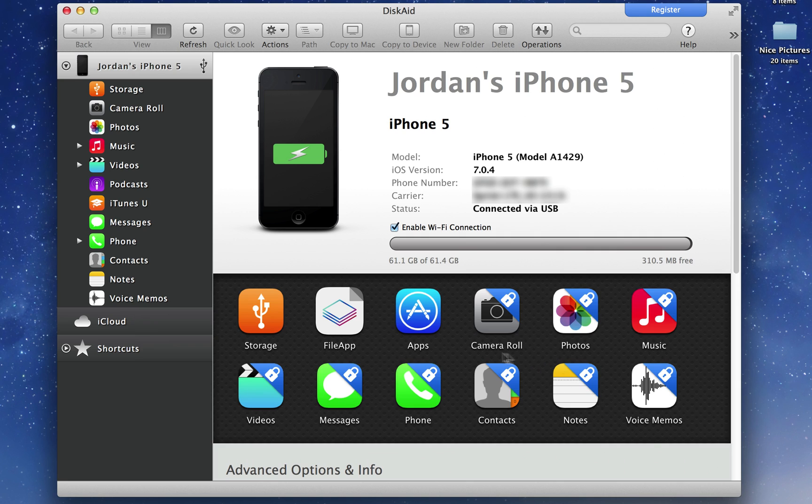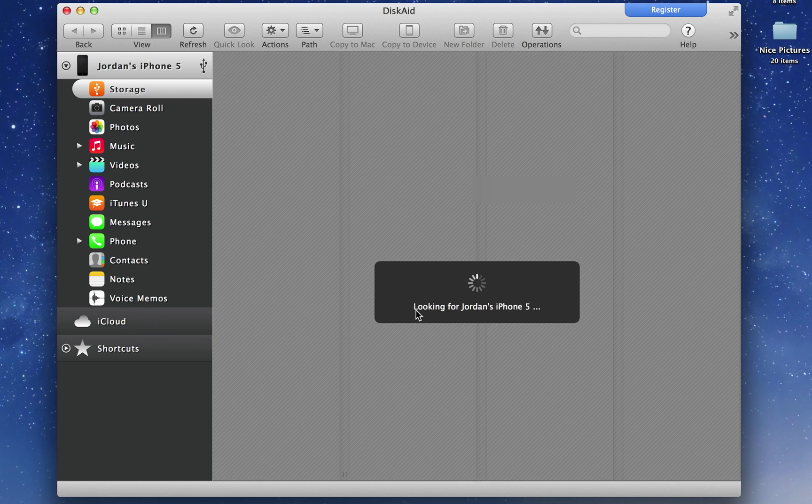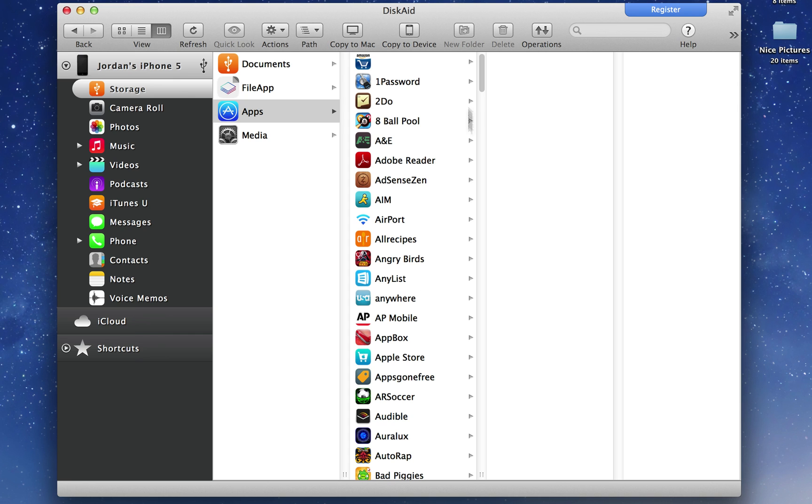Now you'll notice that there's locks on Camera Roll, Photos, and all these other items. You can't transfer any data from these sections on your phone without purchasing DiskAid.